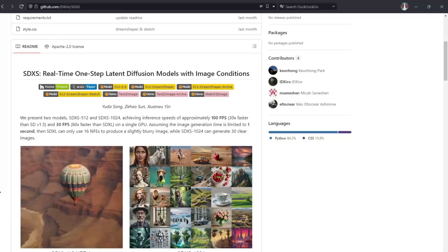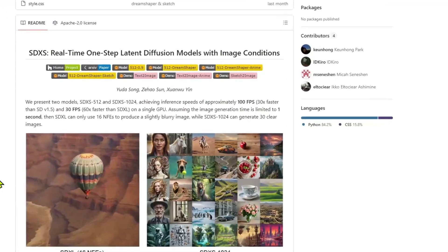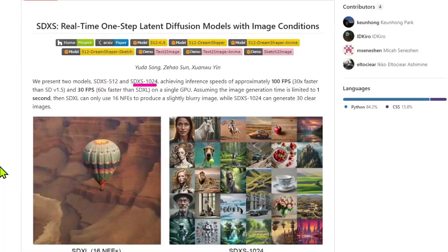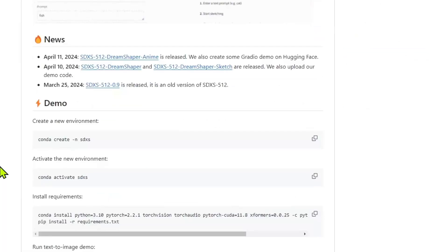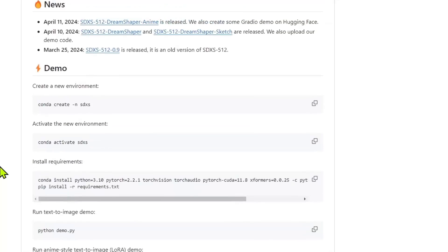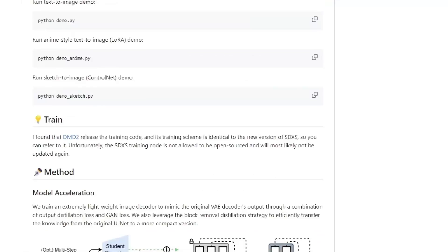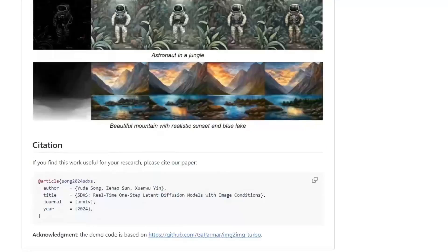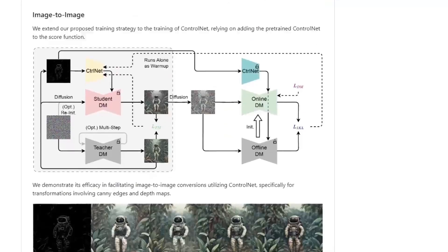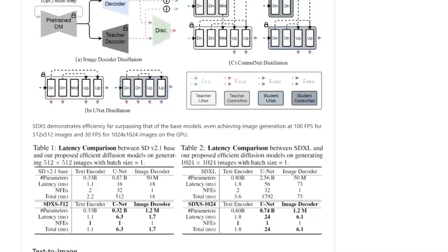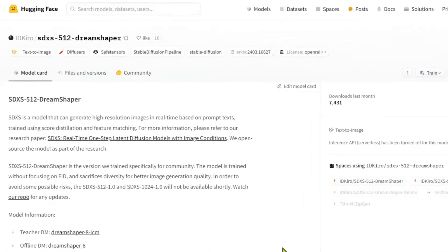And right now ComfyUI has added support to detect and identify those models. As of now, we have two models, the 512 and the 1024 model. It's basically similar to SD 1.5 and SDXL models. I will leave a link to this page in the description below for more details. If you would like to test the model, you can go to the link in the description below.